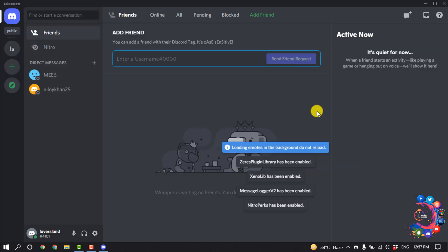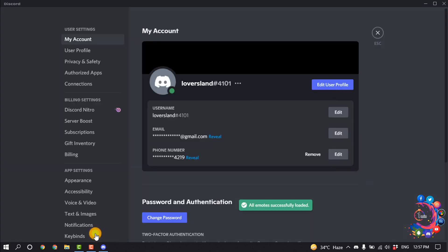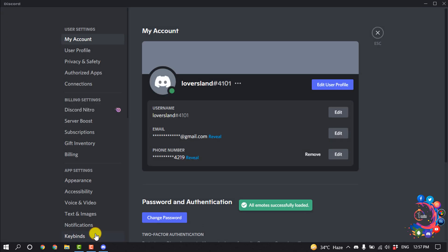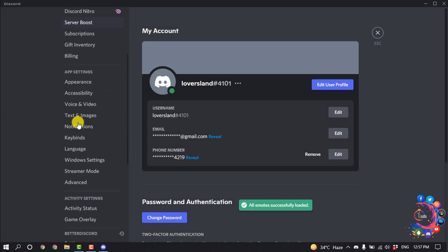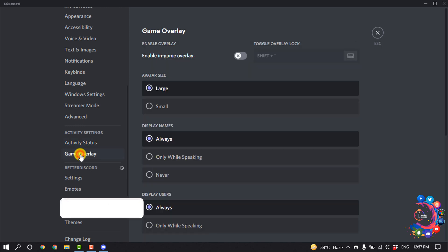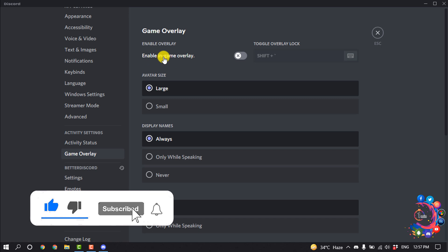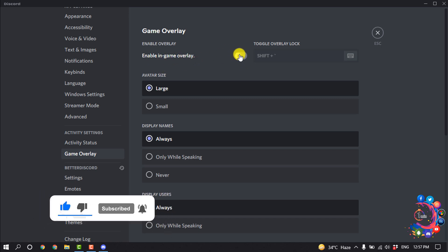Open the Discord app and click on the settings icon. Click on Game Overlay and now toggle off this enable in-game overlay. So you have to turn off this option.